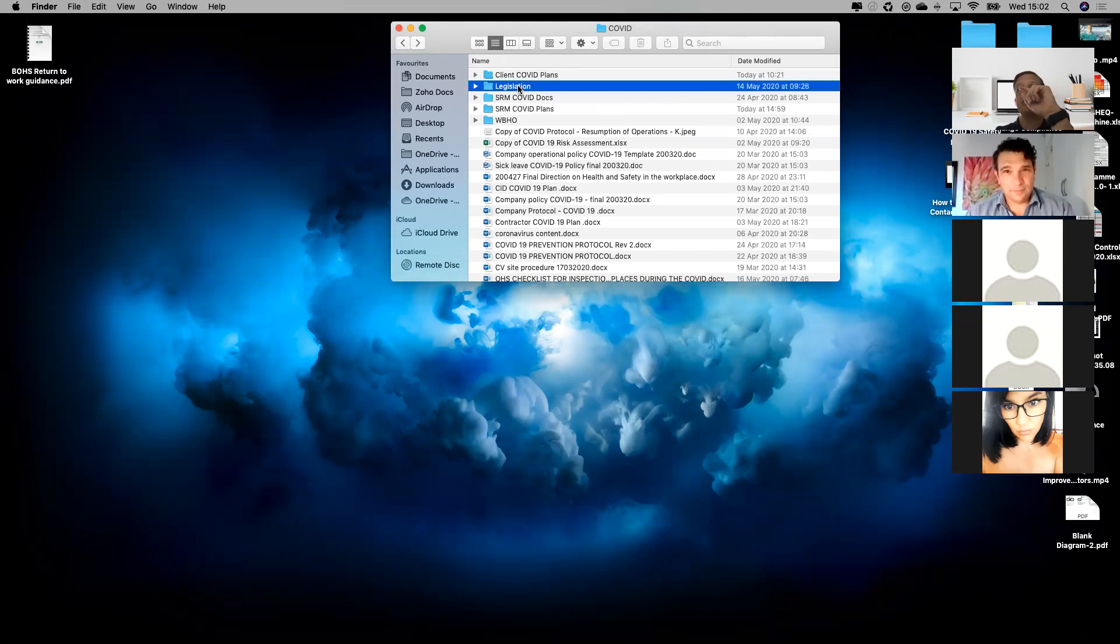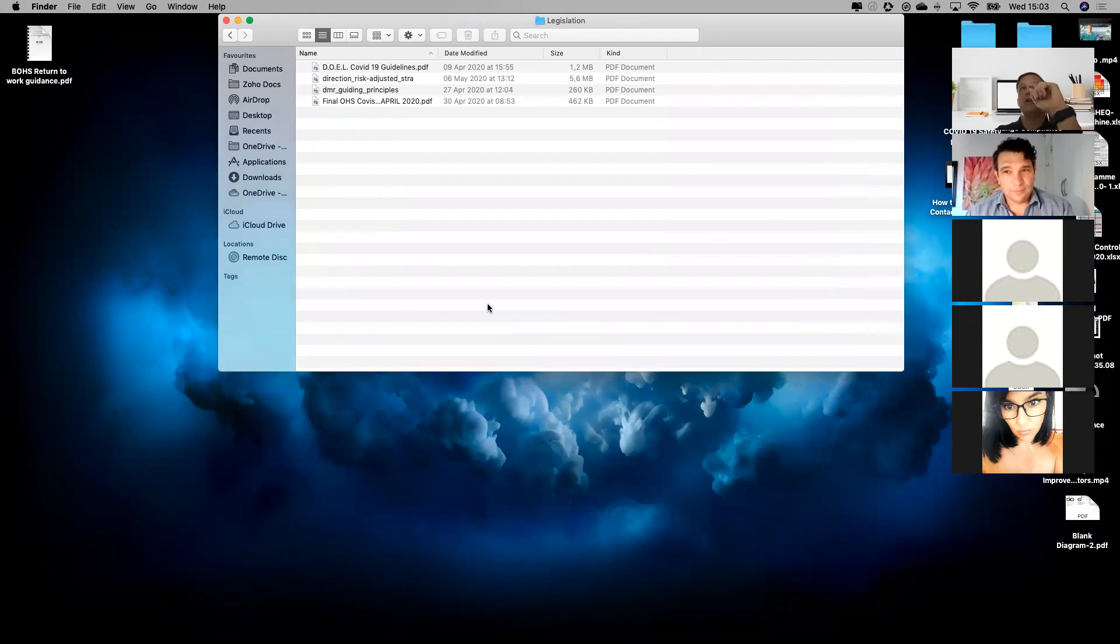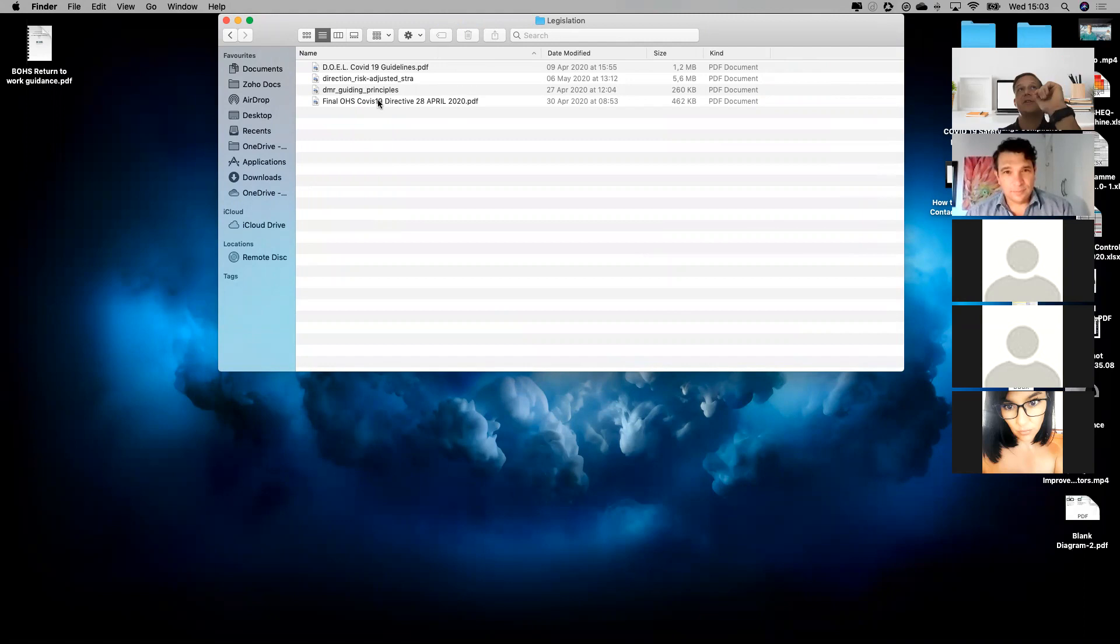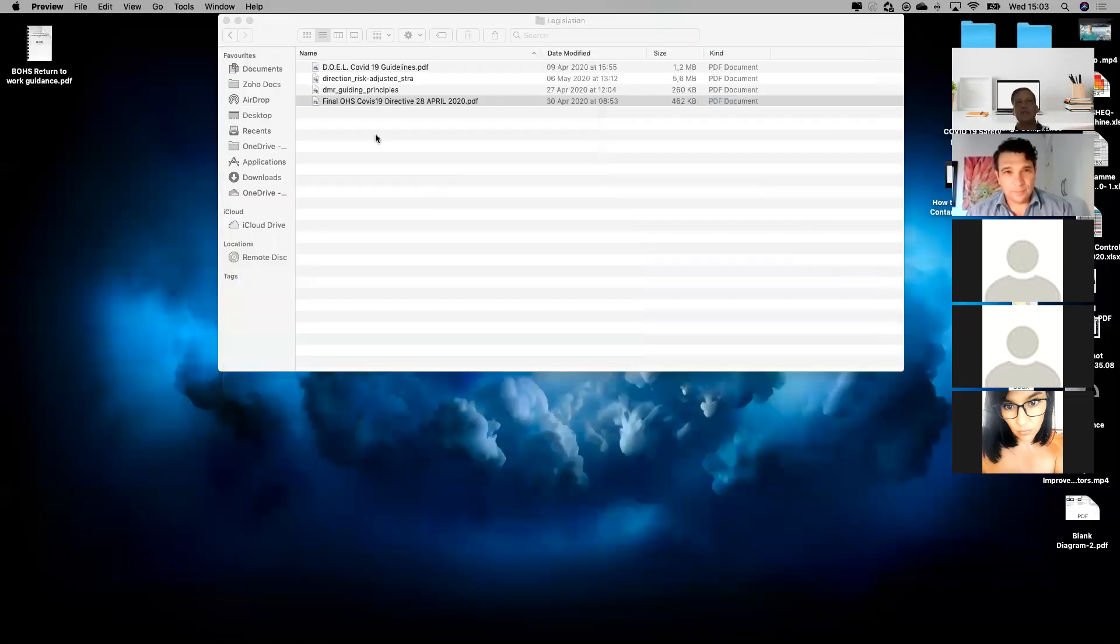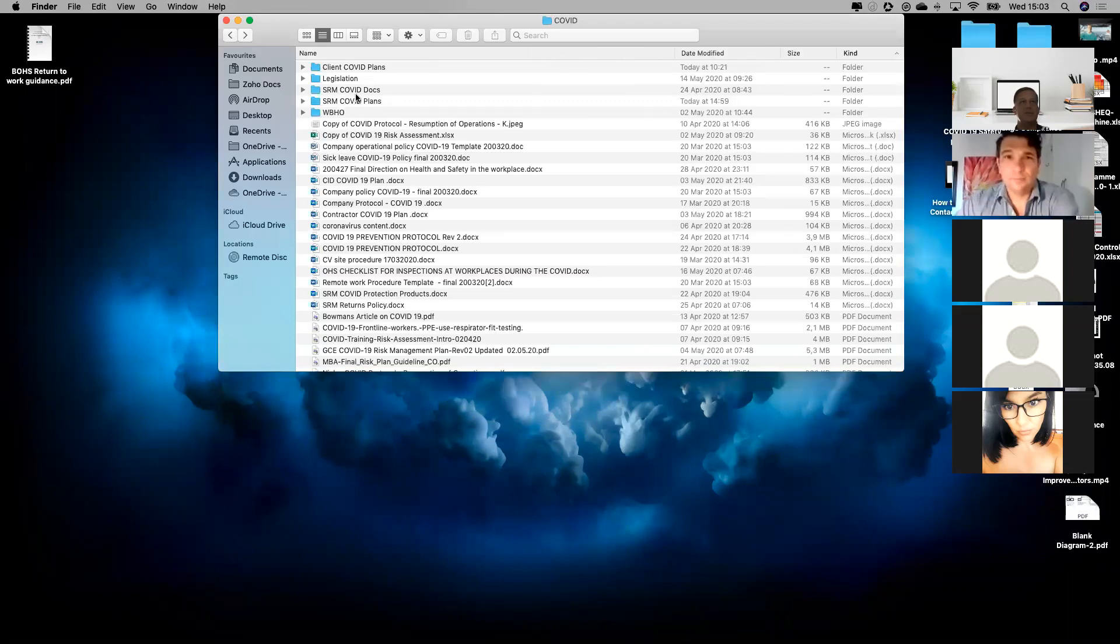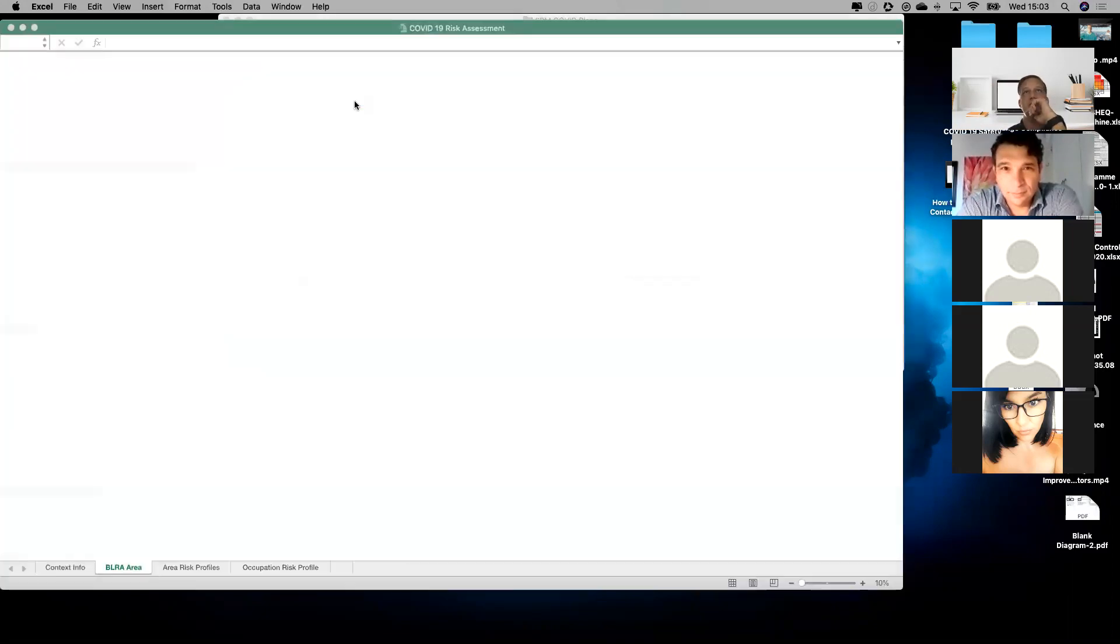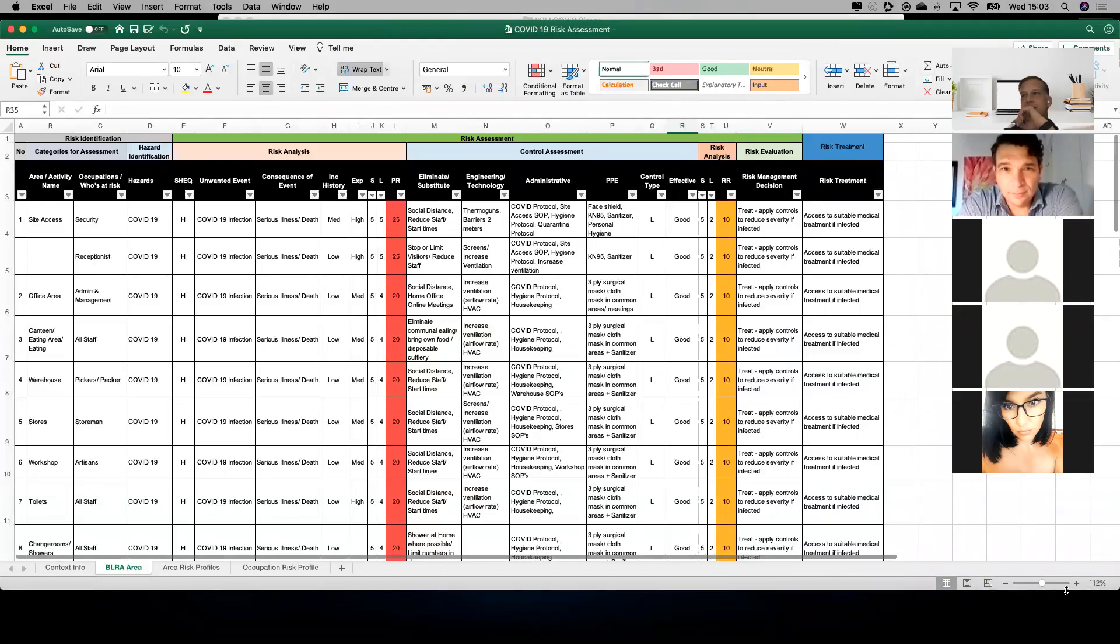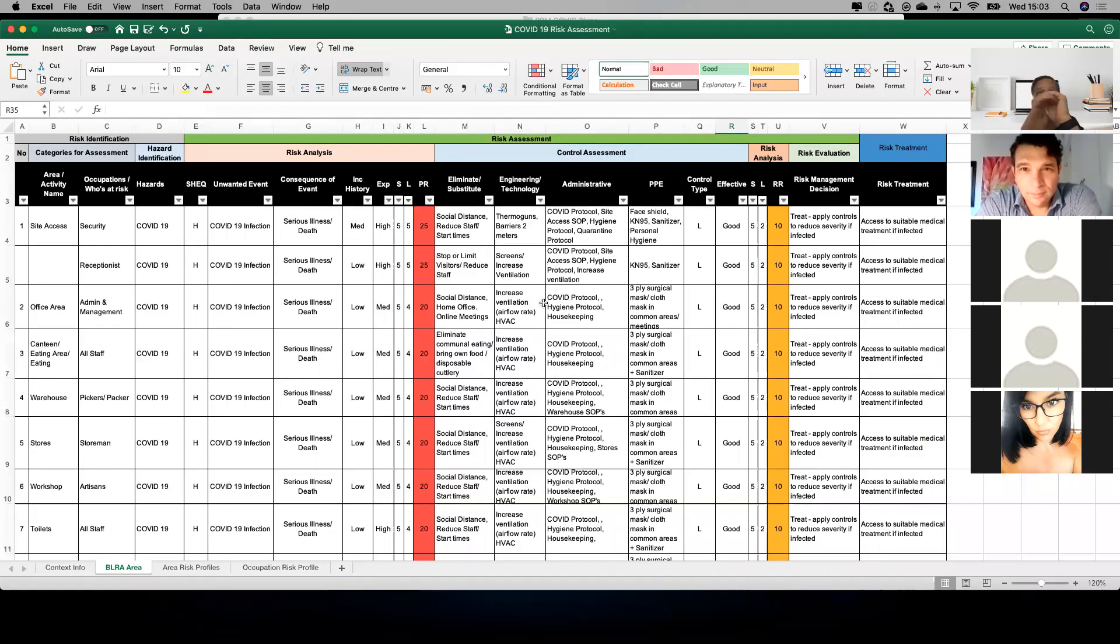What I wanted to do is start with the legislation. There's a lot of legislation out there, but the two key ones we're driven by are the risk-adjusted strategy and the directives from the Department of Labor. The final COVID directive is informed by the Occupational Health and Safety Act. This is the guiding legislation for developing your COVID plans and risk assessments. Without wanting to scare anybody, each organization needs to do a COVID risk assessment.